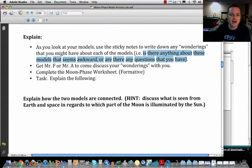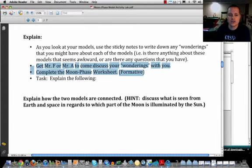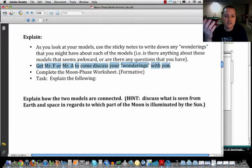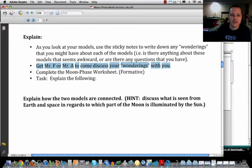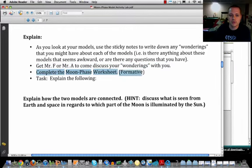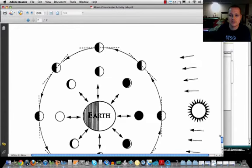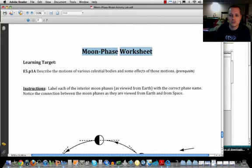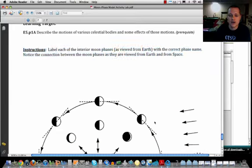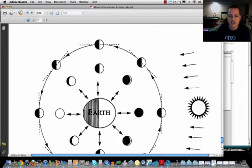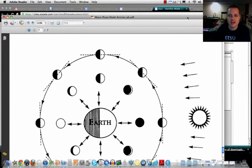When you're ready, call myself or Mr. Fuzak over to your group. We'll go through your wonderings with you and have a discussion. After that discussion, you'll complete the moon phase worksheet, which is at the very back page of the packet. It includes instructions about labeling the moon phases based on the diagram. Let me show you what a completed diagram looks like for the next portion of this lab.